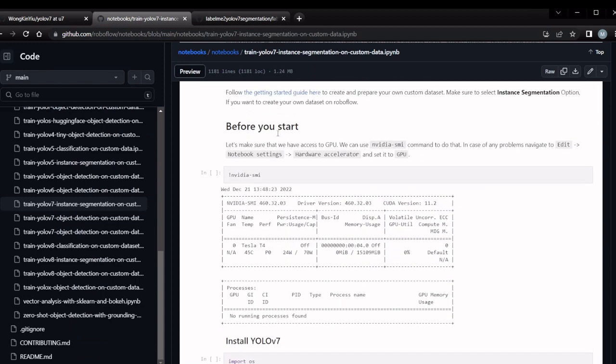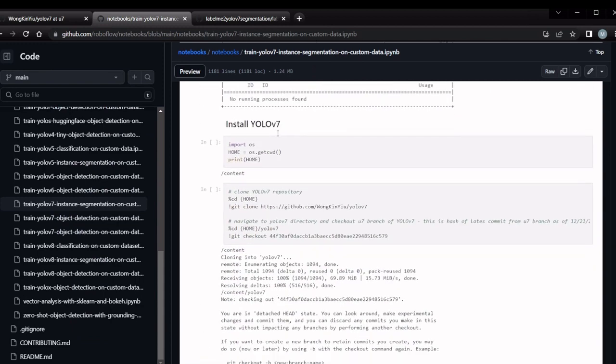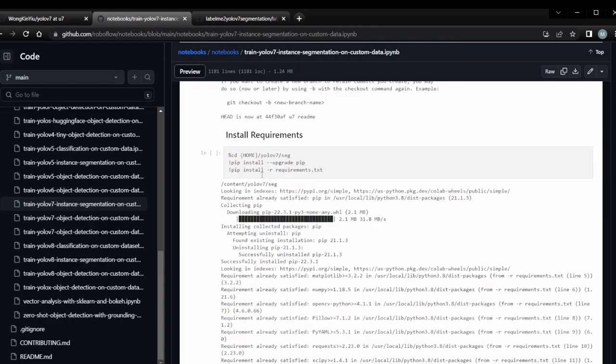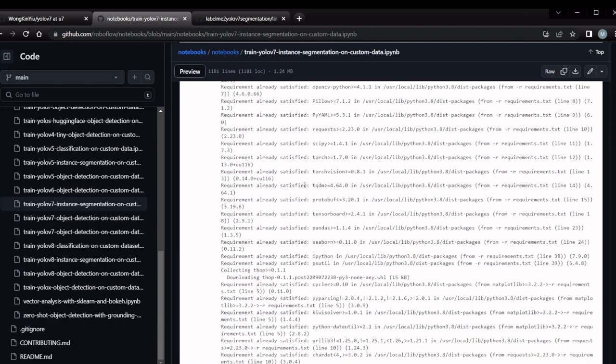I have created a conda environment in my local system for YOLO v7. We have to clone this YOLO v7 repository and check out the specific branch for this segmentation training. Once downloaded, all the dependencies will be installed.